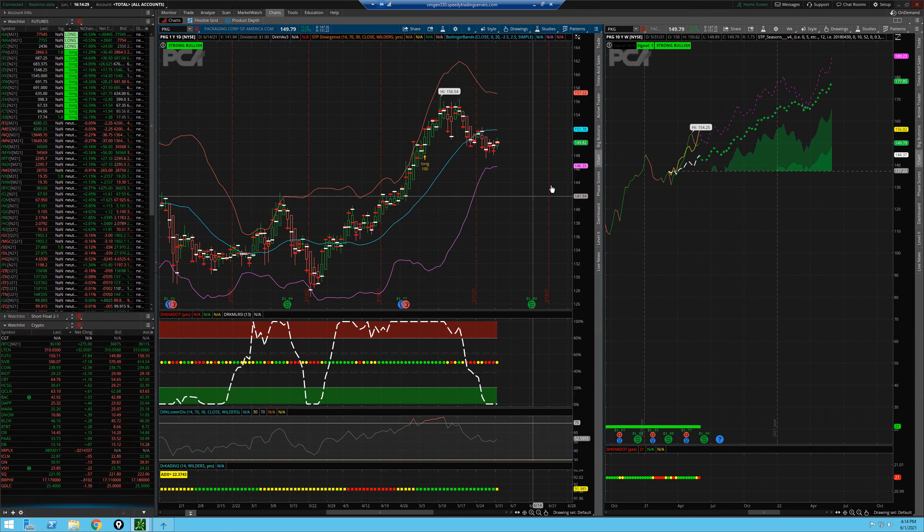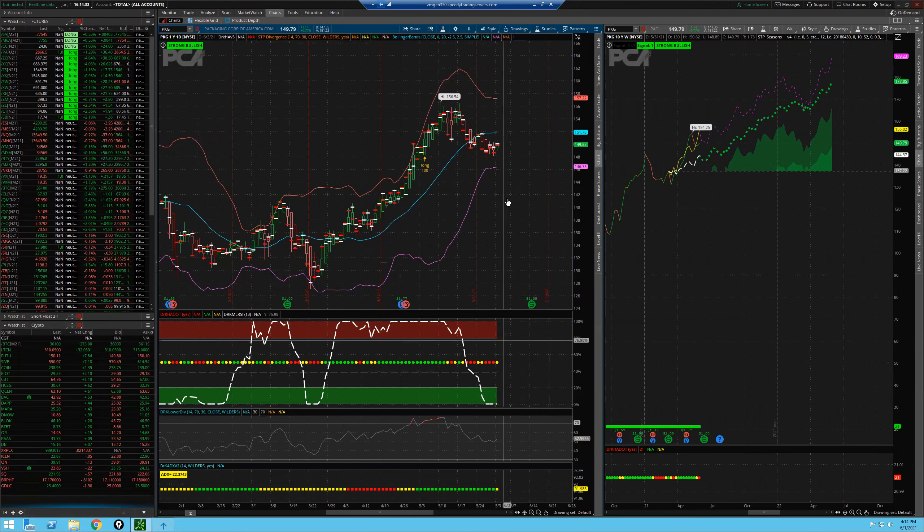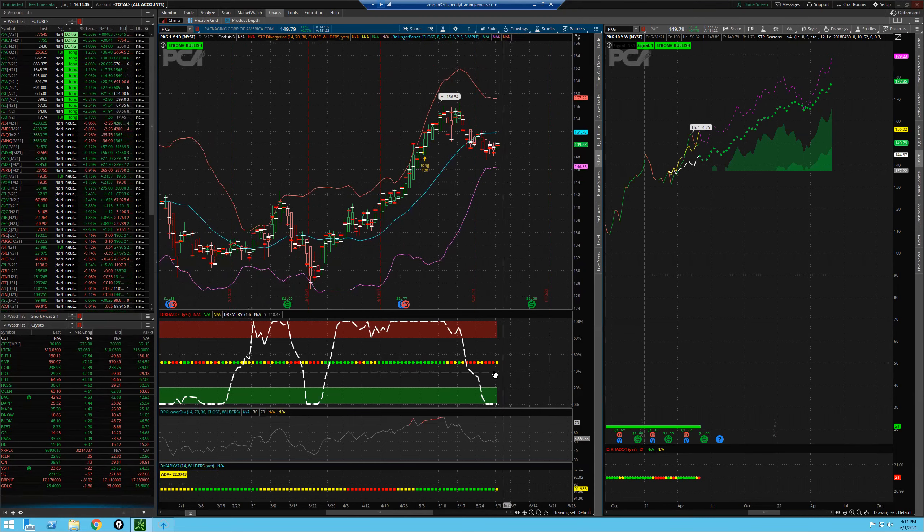And again, I'll tell you where my trade of the month, we're getting close. This could be a trade going into Wednesday, or you can wait for that Laguerre to confirm before you take it.